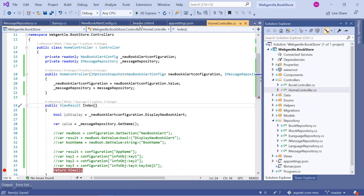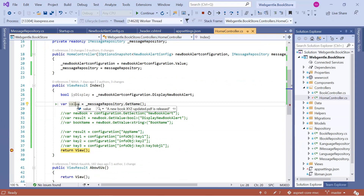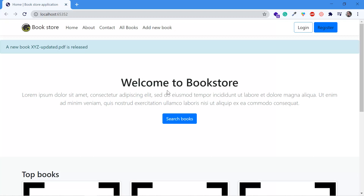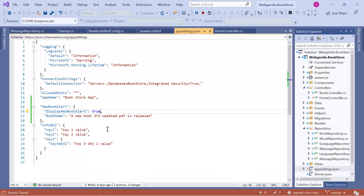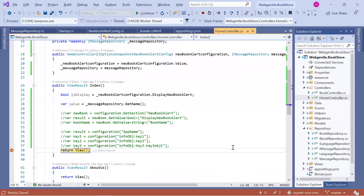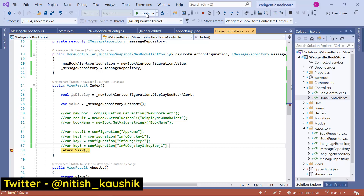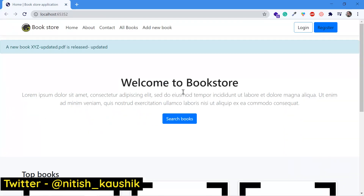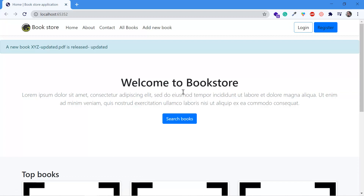Let's run this application in debug mode. Here we have some value coming from our appsettings. Remember, iOptions works on the Singleton pattern. Suppose I want to update some values in our appsettings.json file — let's update a value, save the changes, go back to the browser, and refresh the page. Here you can notice that we do not have the updated values. If you are using iOptions, it works only on the Singleton pattern, so we do not have the updated value.